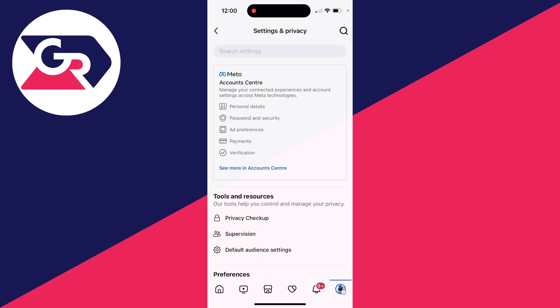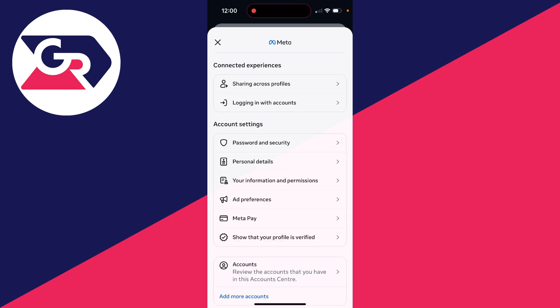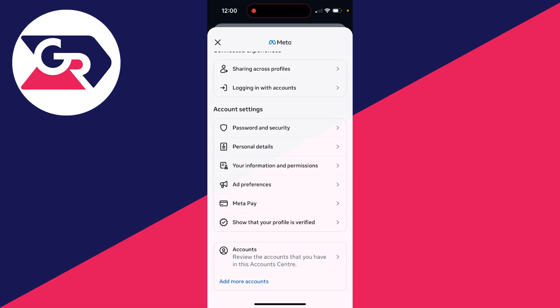In settings and privacy at the top, you'll see account center, which you need to click on. Scroll down into account settings and click on personal details.